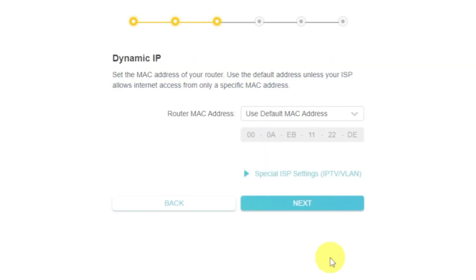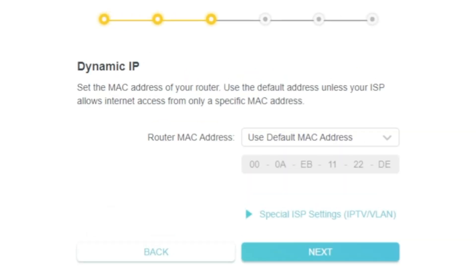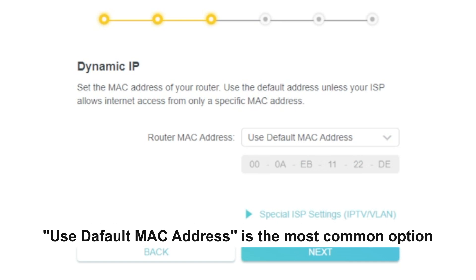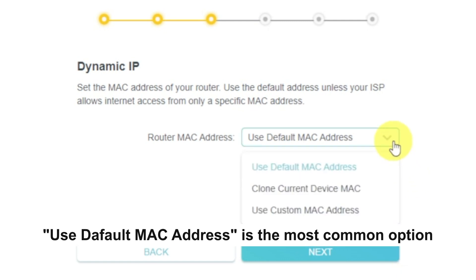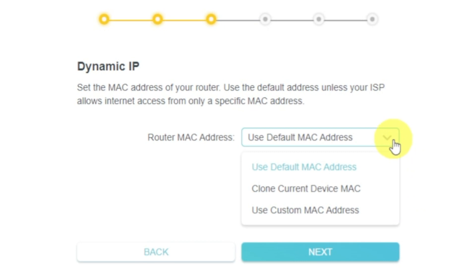Depending on what type of connection you have chosen in the previous step, this page may differ from mine. If you have selected Dynamic IP, then choose one of the options on this page. If your ISP only allows internet access to a specific MAC address, you need to clone the MAC address of the primary computer. If you are not sure about your MAC, select Use default MAC address and click Next.